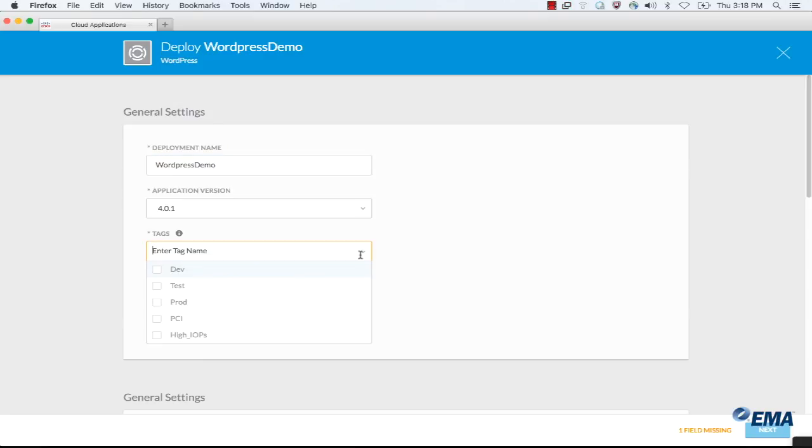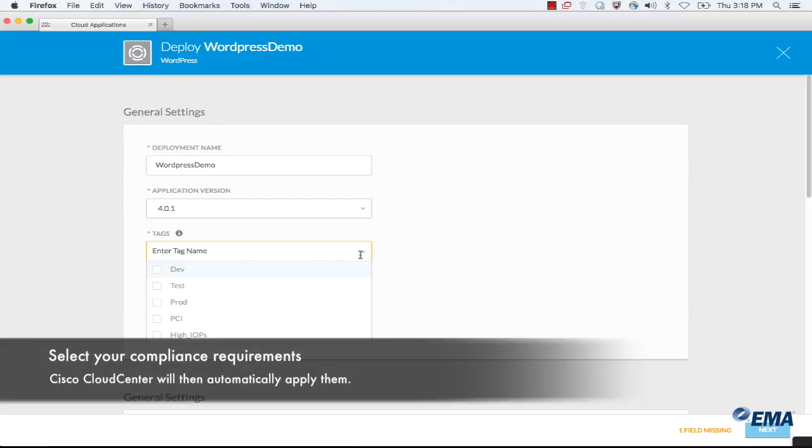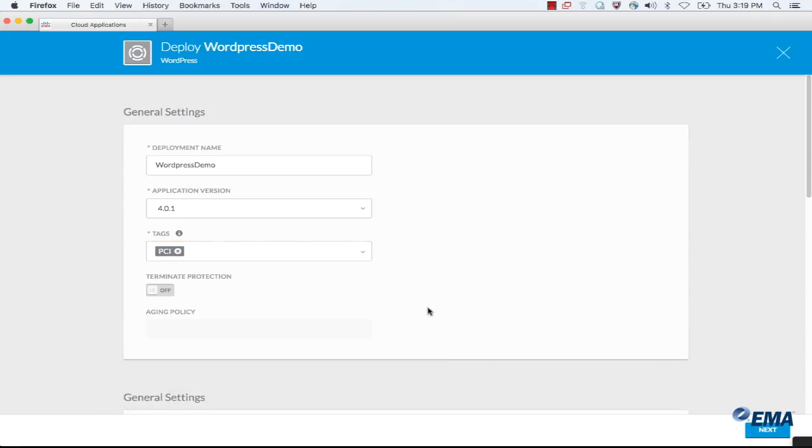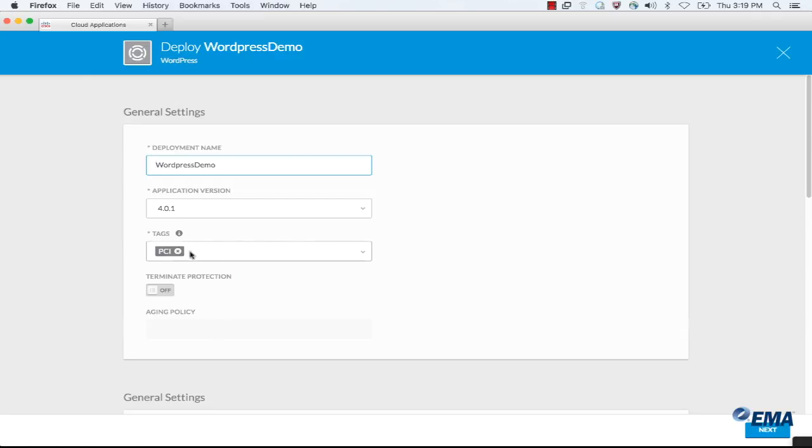Tags are really business requirements that Cloud Center then takes and translates into the underlying technical capabilities of each cloud. For example, if this WordPress instance needed PCI compliance for some reason, I could choose PCI. And when I hit next, it shows me that it's going to go to a PCI compliant deployment environment of vCenter.